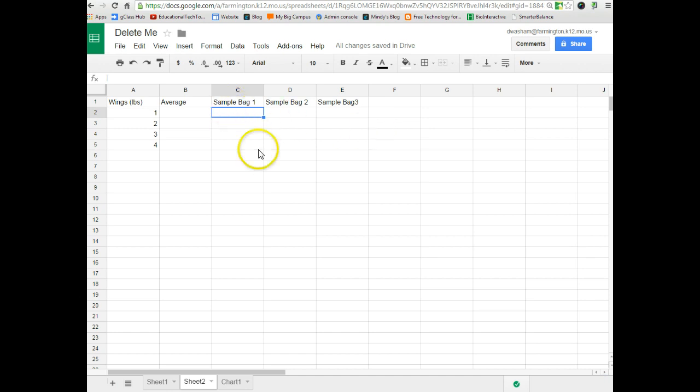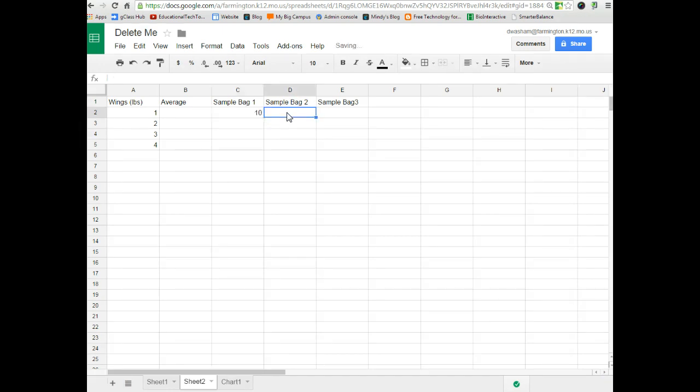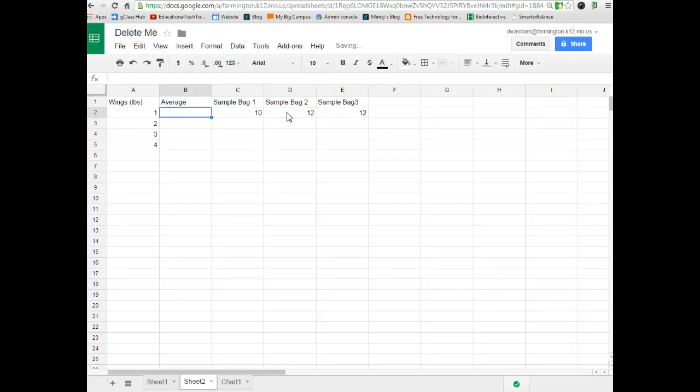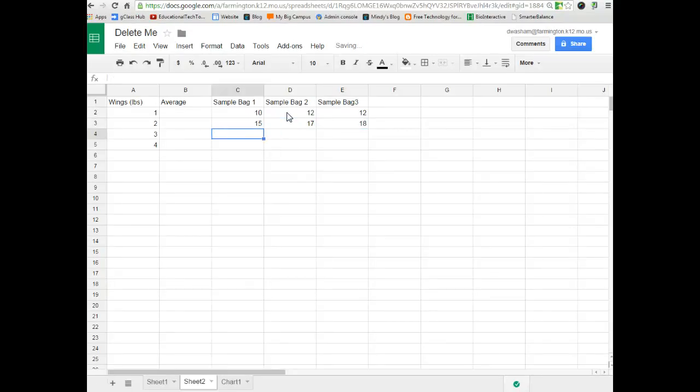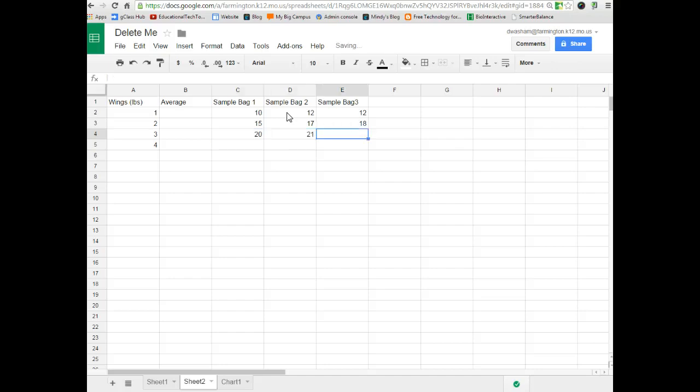So, I'm going to go ahead and put in my sample data. Alright, so let's just pretend for a one pound bag, this is how many wings come in each bag. Let's say ten, twelve, and twelve. And then in bag two where we have two pounds of wings, let's just put in some numbers. Let's say this is the amount of wings that come in each sample bag for three pounds and for four pounds of wings.